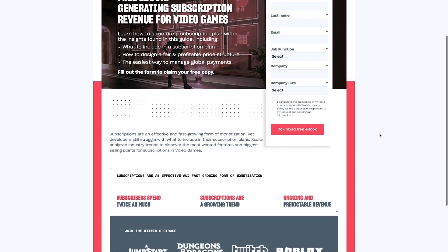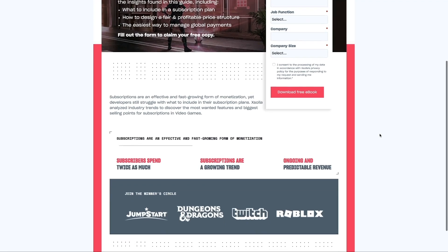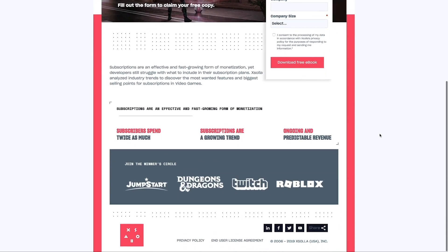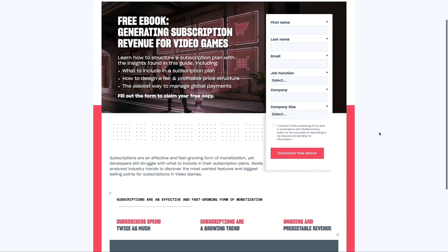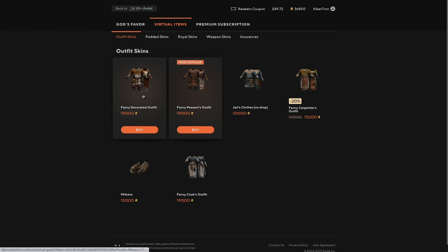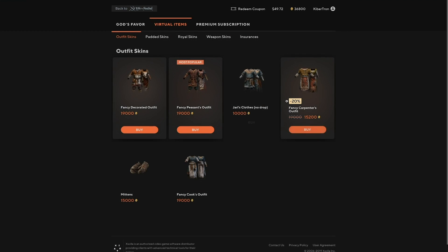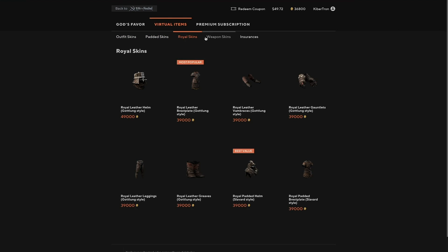Right now you can download a free ebook from Xsolla to help you find inspiration and learn some best practices for how to monetize your game, with topics like how to generate revenue from in-game subscriptions and how to start your game's pre-order campaign. For your free Xsolla ebook, just visit the link in the video description and follow the instructions on the page.